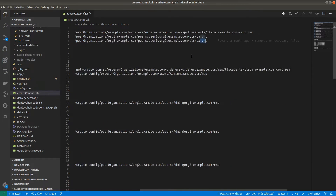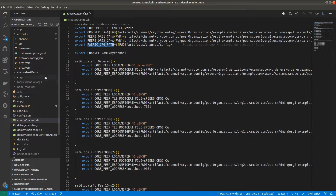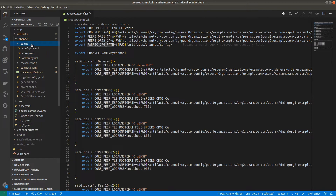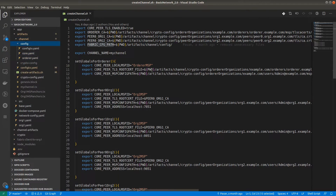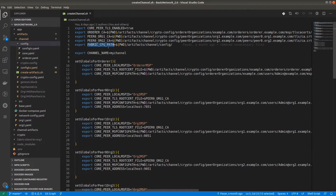For creating the channel, inside the channel folder we have a config folder where we have defined different services. The core.yaml file is required for creating the channel, because we have to set the FABRIC_CFG_PATH to the core.yaml file so that the channel gets created. Make sure you have provided the exact same path for the core.yaml file — wherever it is, just provide the correct path. We are creating the channel as mychannel.